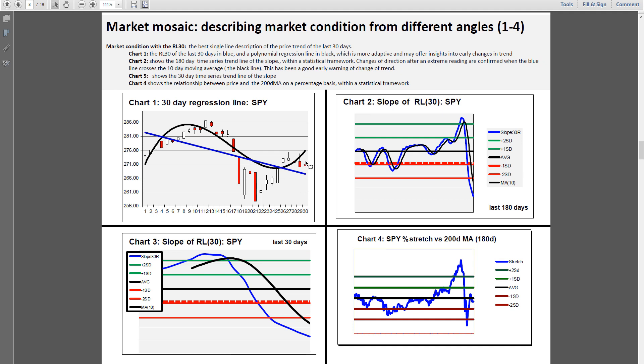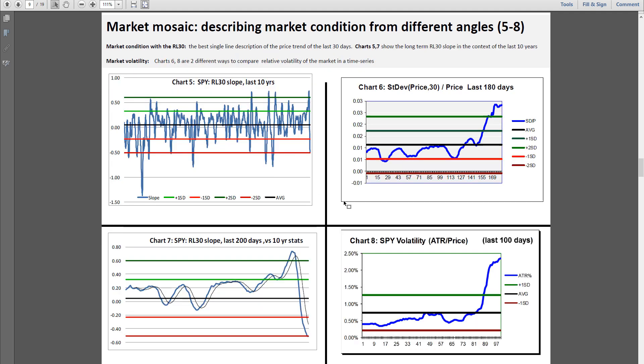However, because the slope is down and we have a doji, a downward break could take this back to test 260 pretty easily, so we'll be prepared for that volatility to continue.